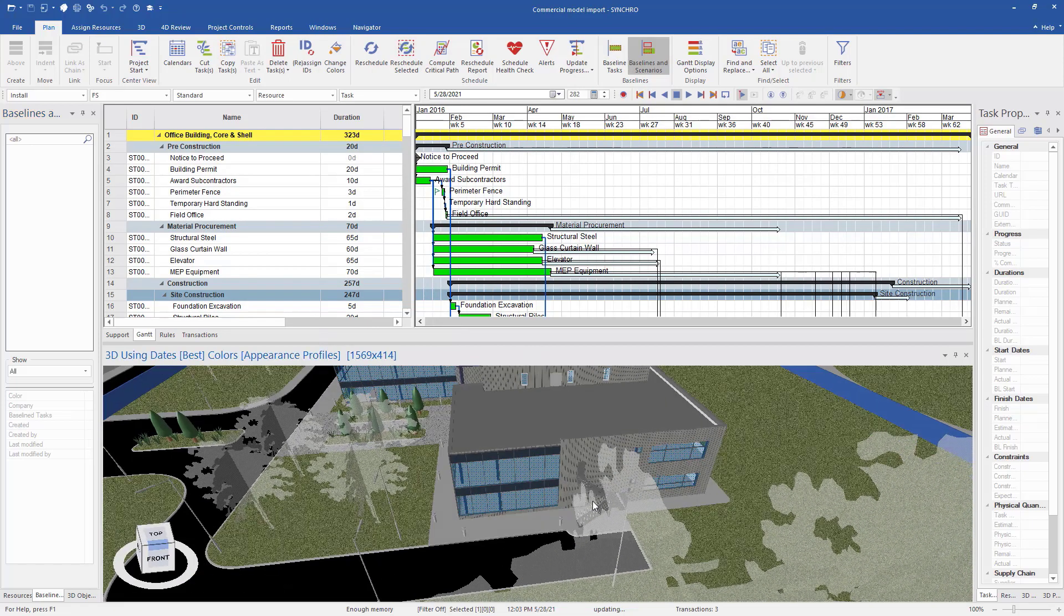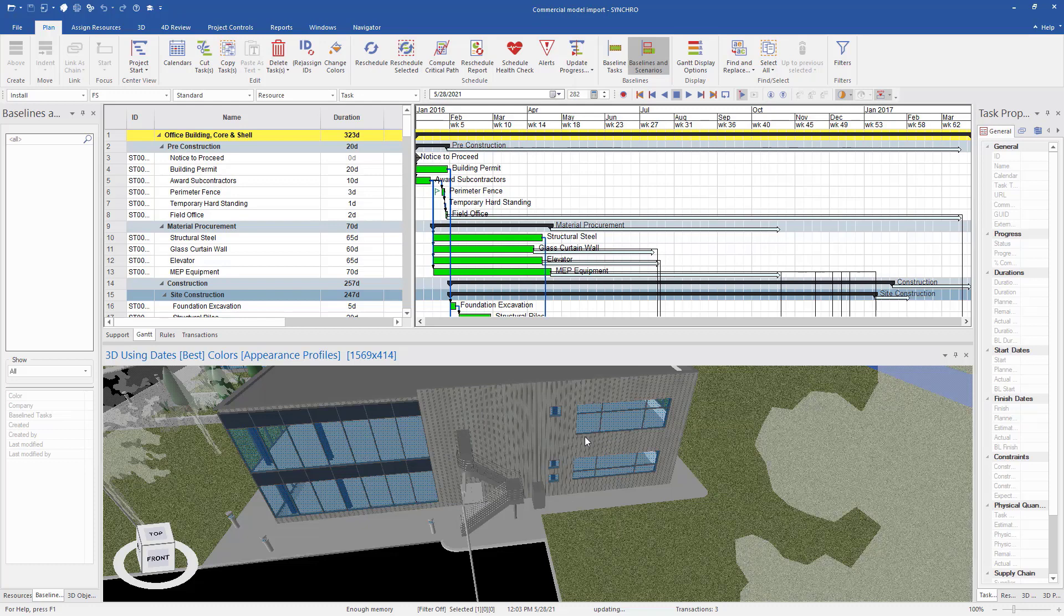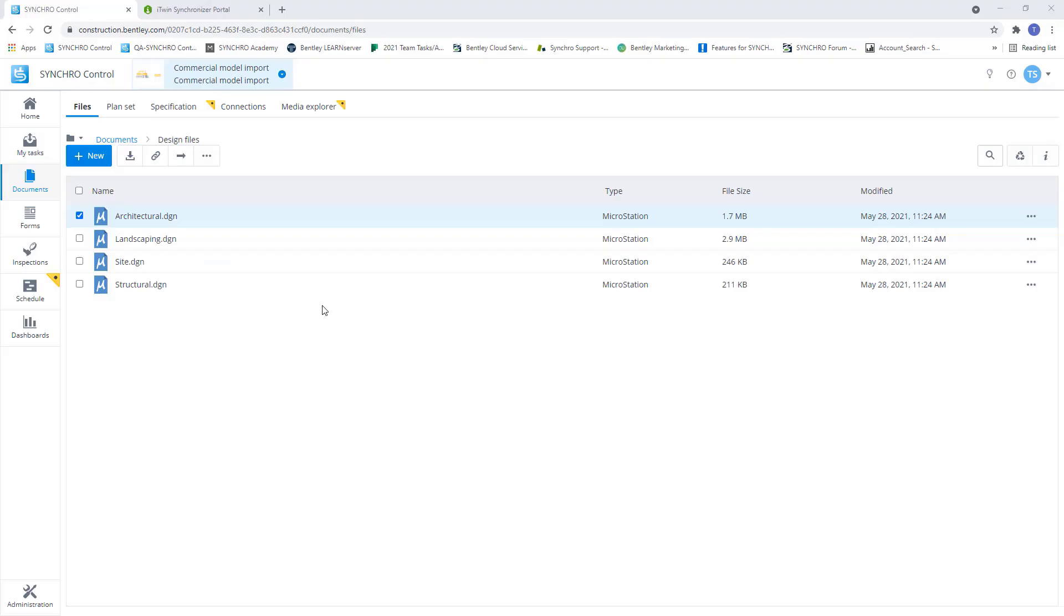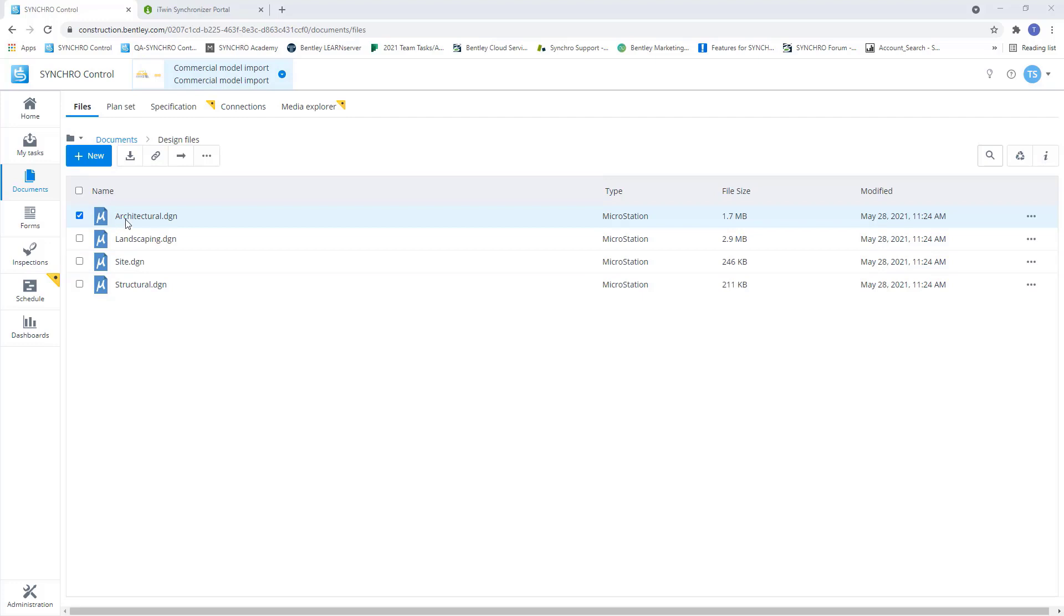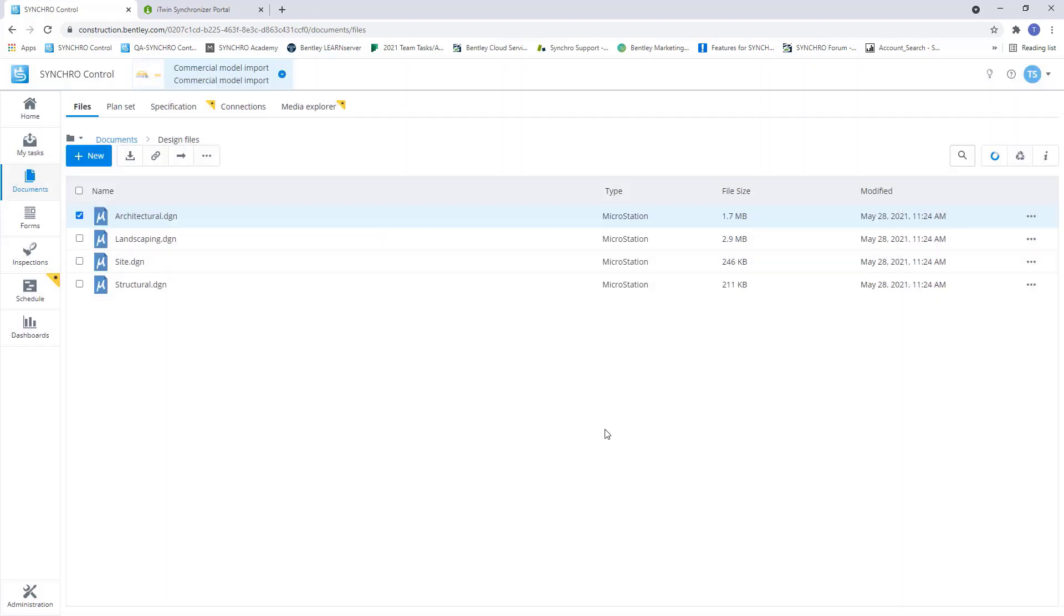So now let's say we have that same design file, that architectural design file that we want to update. We've made a change to this side of the building. We would go back to control, and now we're going to take that file and update it in control. Now that we're back into our control project and our documents where our design files are stored, all I need to do is get that updated design file, make sure the naming structure is exactly the same, and I can simply drag and drop it in here. So now it's going to ask me, do I want to keep original, replace existing file, or upload and rename automatically. So all I'm going to do is replace existing file and it's going to keep that link to our model. So I'll hit finished.